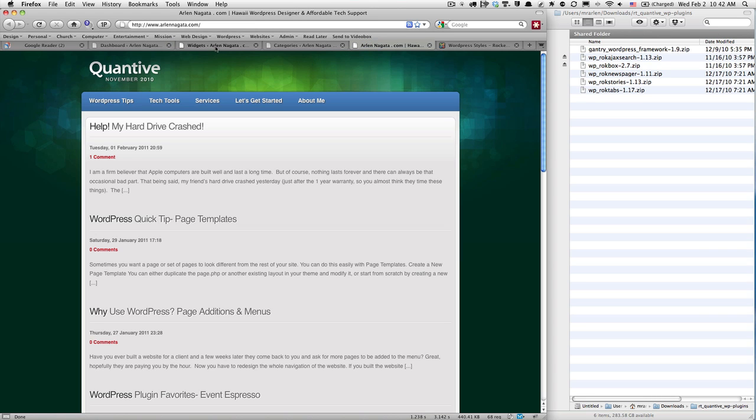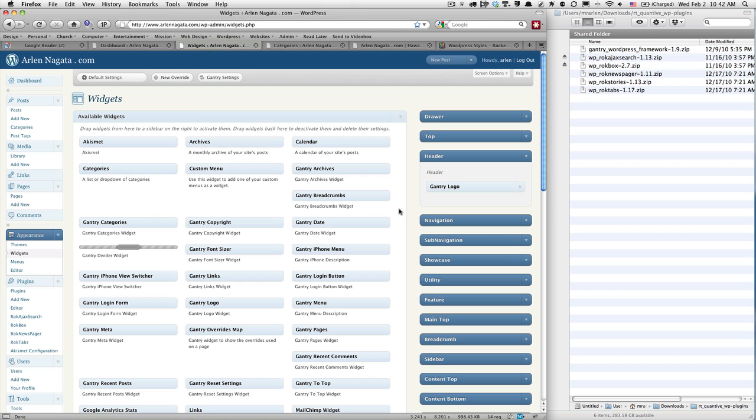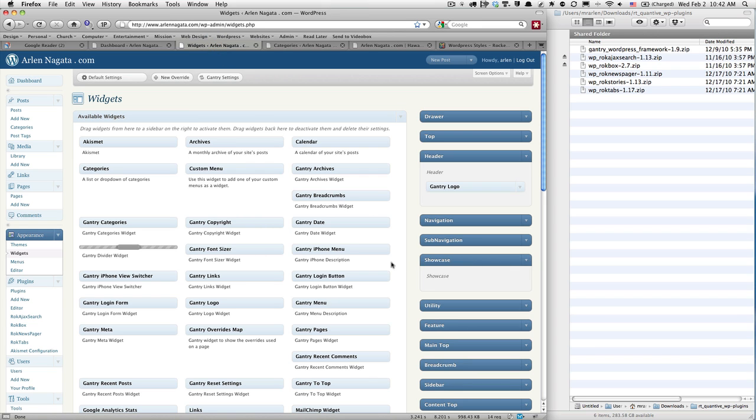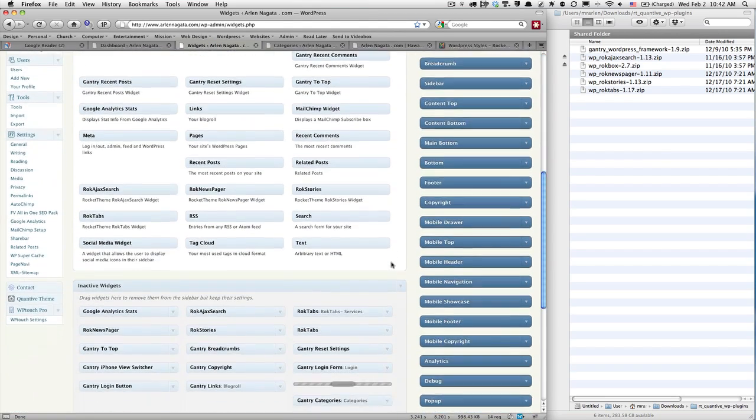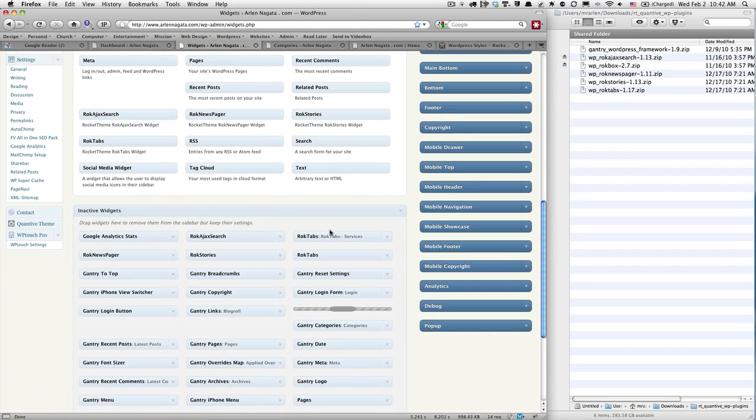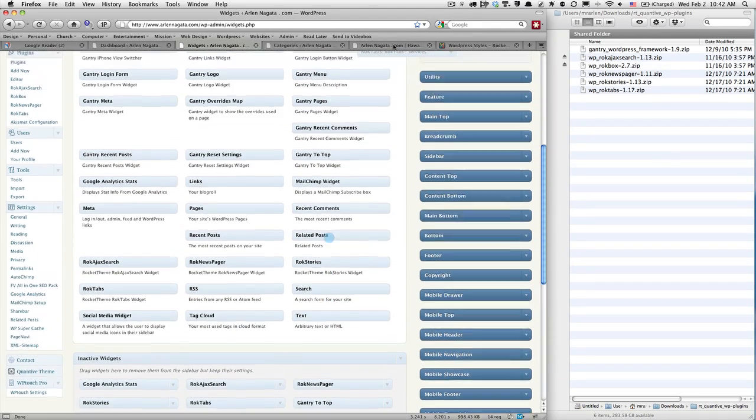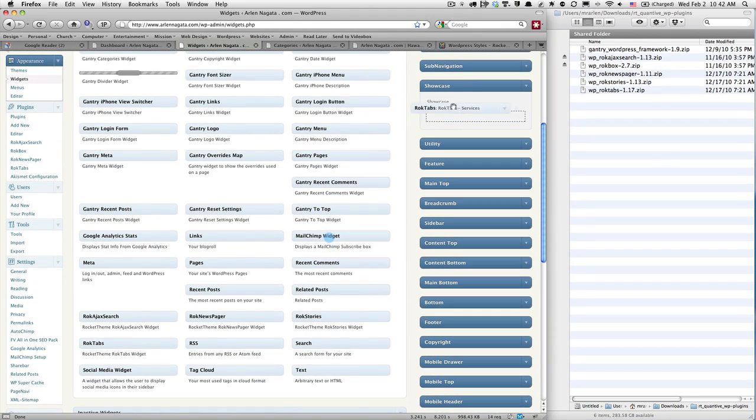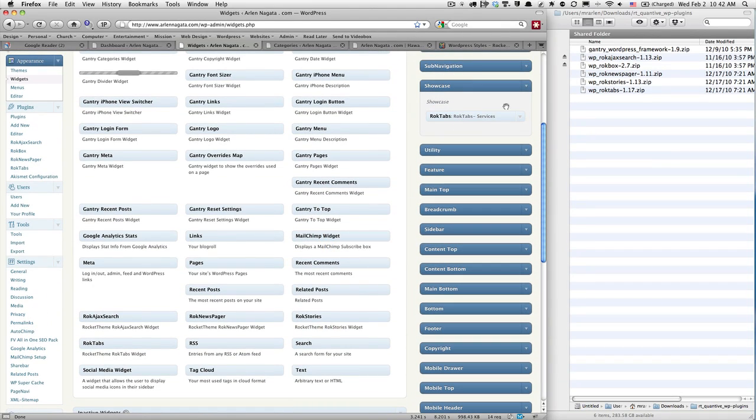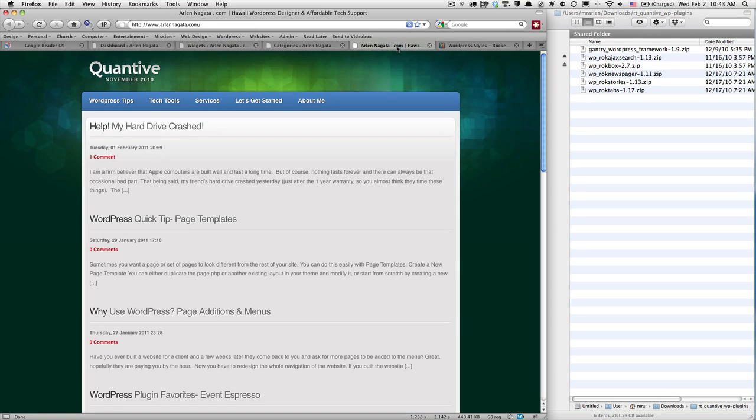Now I want to add a showcase to showcase some of my things. I've pre-made this very quickly just to show you a little showcase plugin that is included with this framework and this theme, I should say.